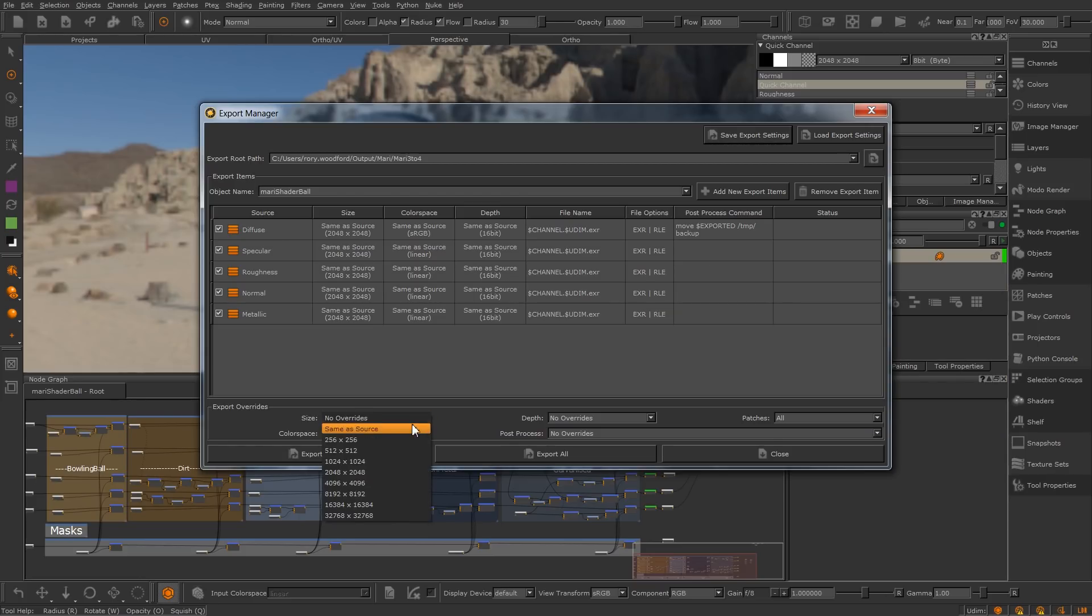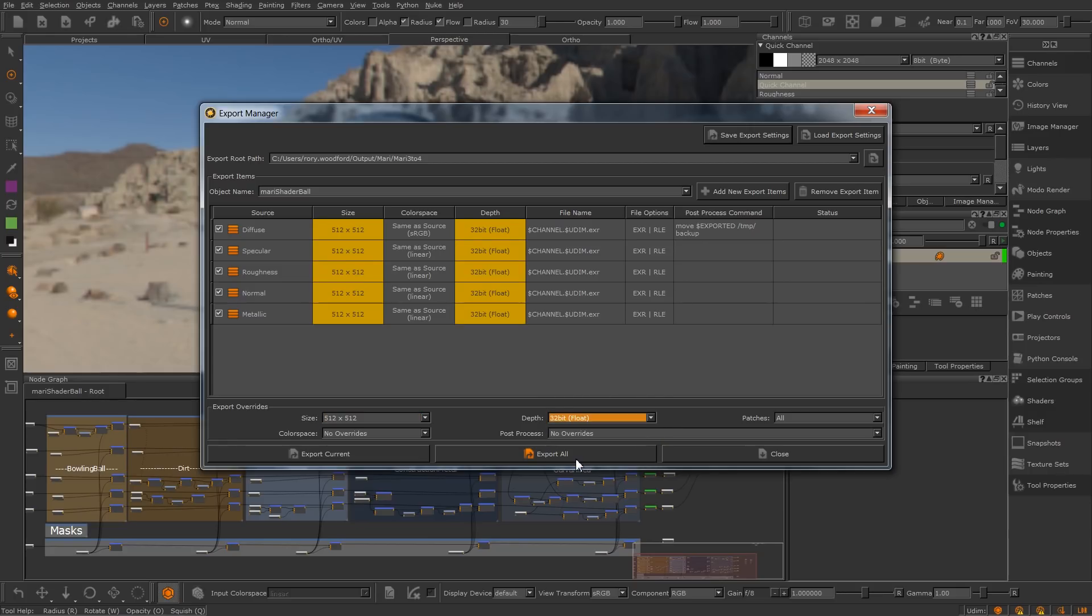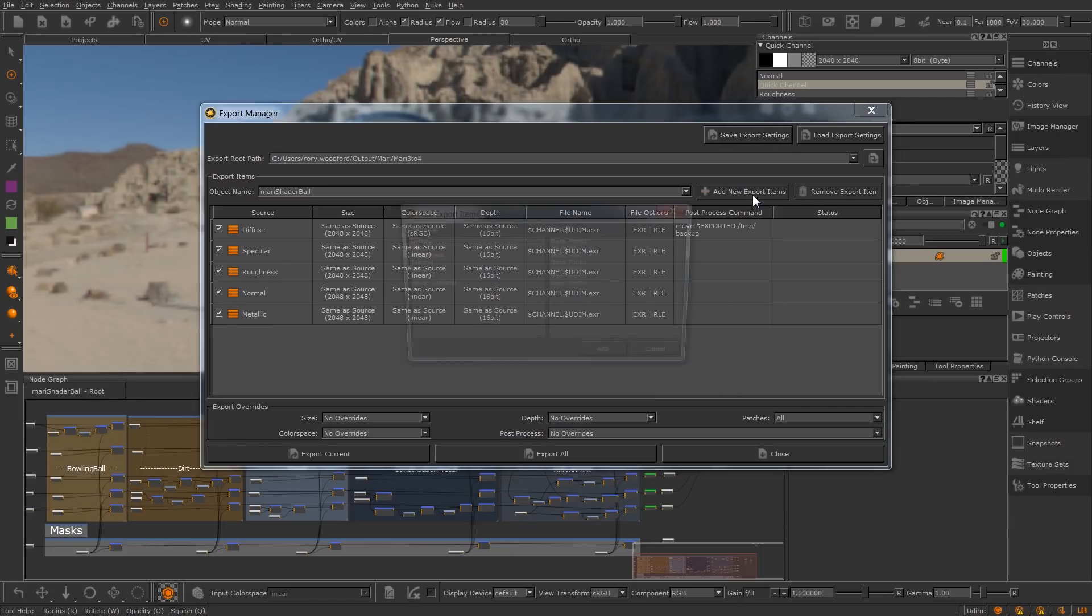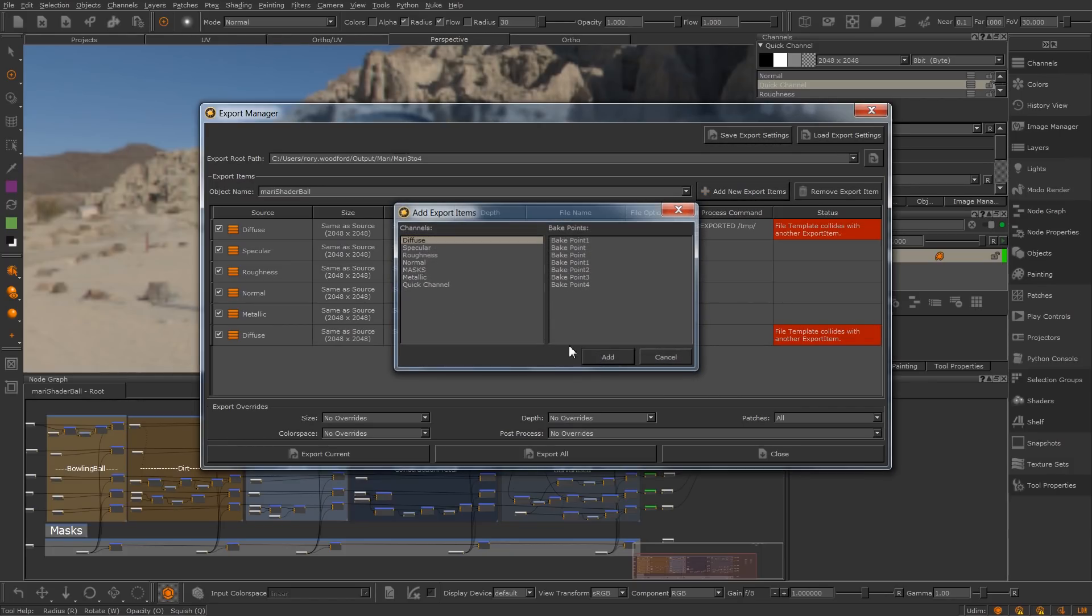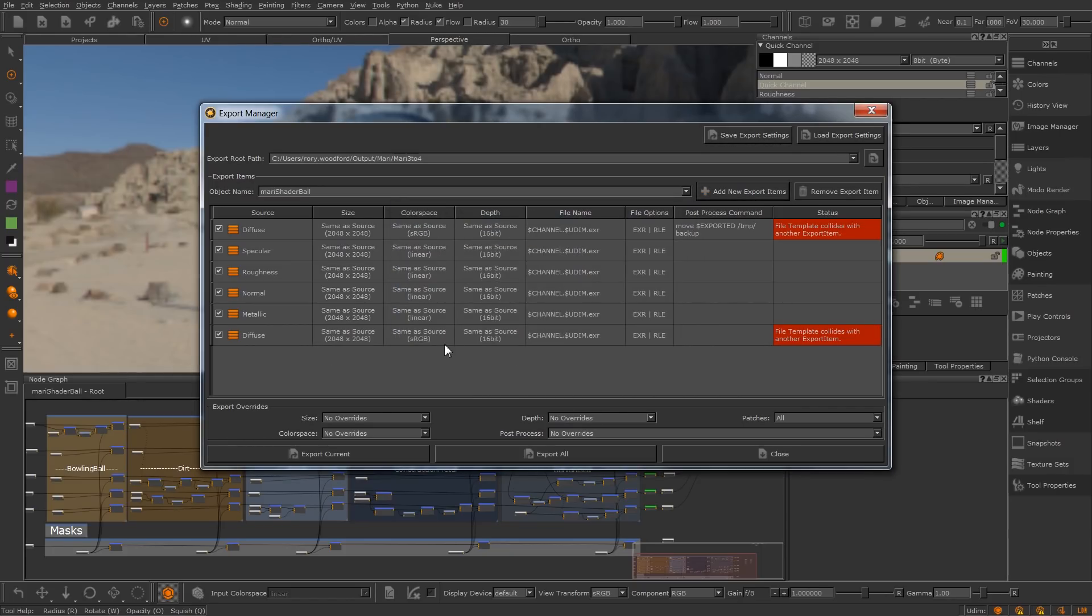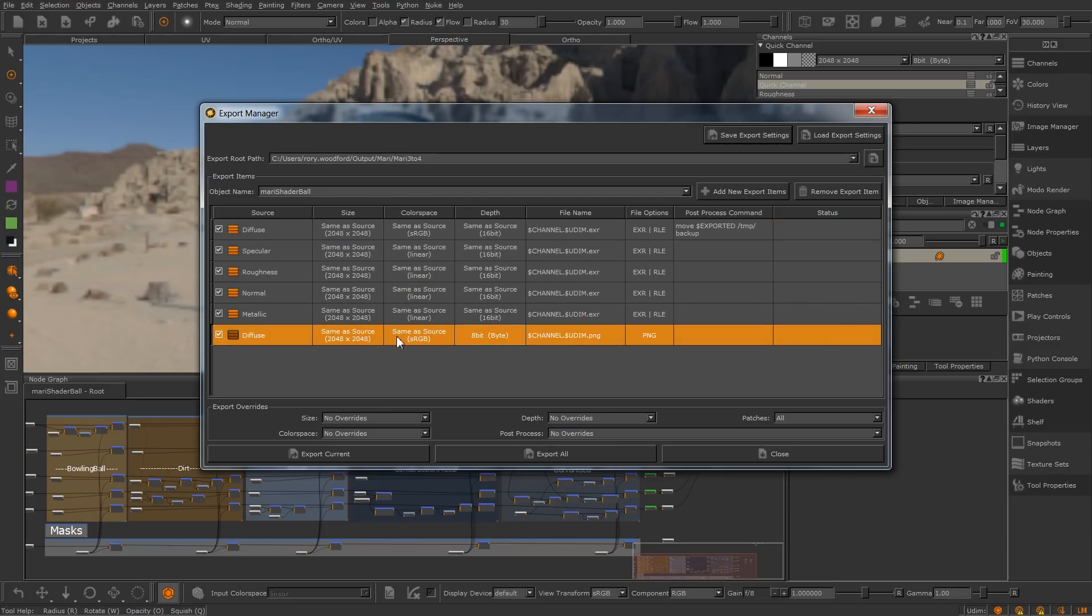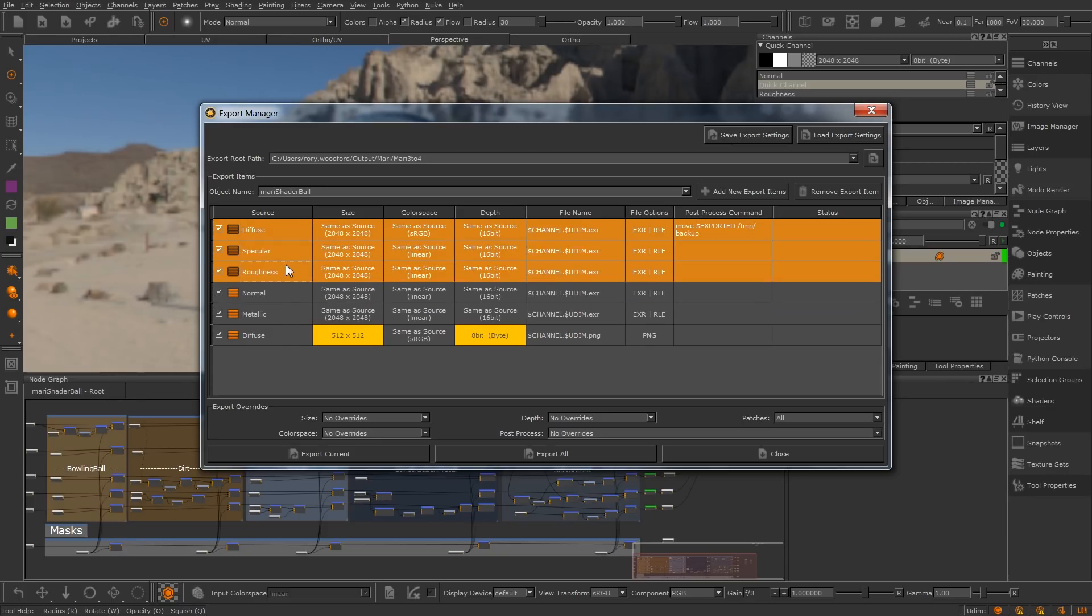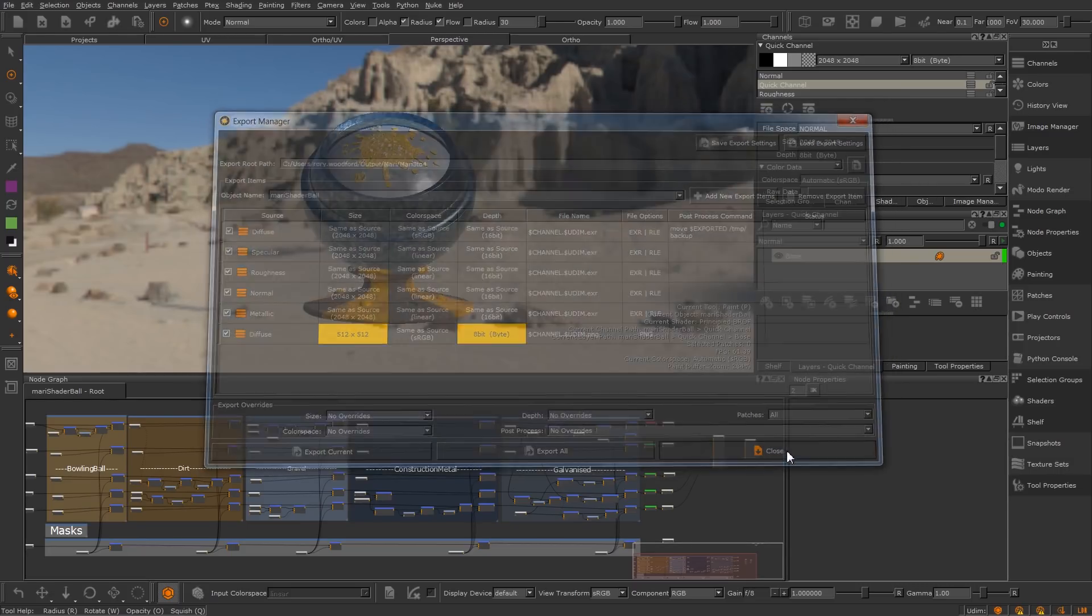Export overrides allow you to globally override each item's property temporarily, without changing the values set in each export item. This is also where you can specify whether to only export your currently selected patches, or all patches available in each object. You can also add additional items for the same source. This is very handy if, for example, you want to create a proxy version of your channel at a lower resolution and bit depth. You can uncheck items, giving you complete control on which items get exported, or only export your currently selected items using the option in the right-click menu. We really think that the export manager is going to transform how you get your textures down the pipeline.